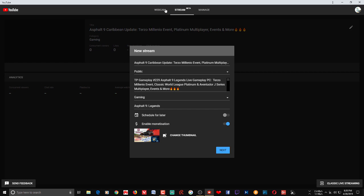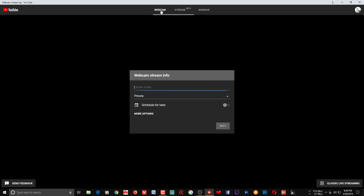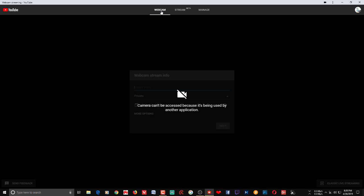You also have access to a webcam option. If you want to go live using your webcam you can do that as well — just make sure nothing else is using your camera. That's how you go live using your webcam within the Live Control Room.